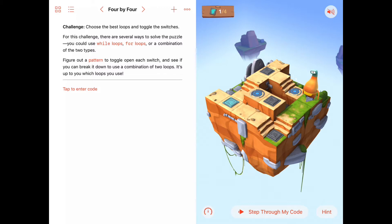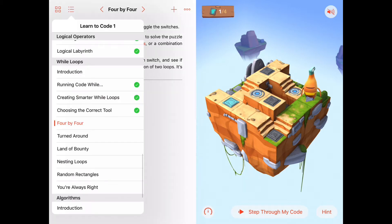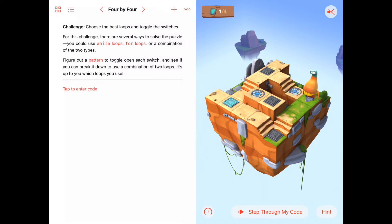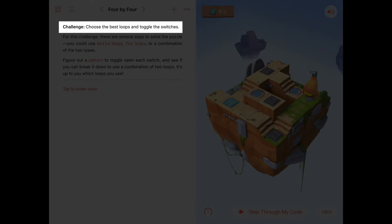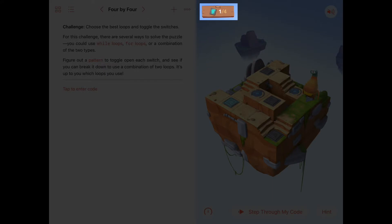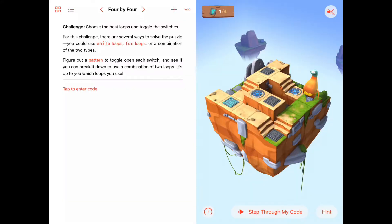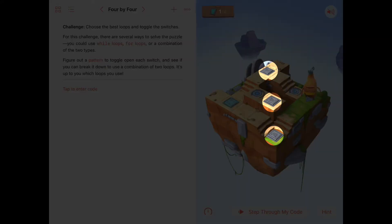Hello, we're in the 4x4 activity, the fourth activity in the While Loops chapter of Learn to Code 1. This is a challenge and it says at the top to choose the best loops and toggle the switches. Looking up here, it seems that we have one of our four total switches toggled on, so we'll need to toggle the three remaining ones on.